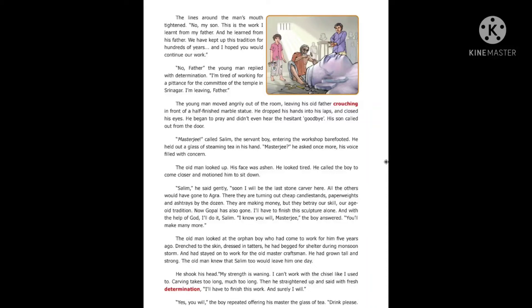The old man looked at the orphan boy who had come to work for him five years ago, drenched to the skin and dressed in tatters. He had begged for shelter during a monsoon storm and had stayed on to work for the old master craftsman. He had grown tall and strong. The old man knew that Salim too would leave him one day.